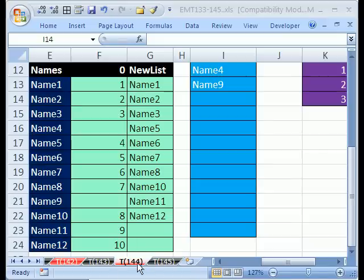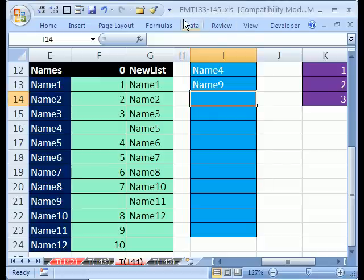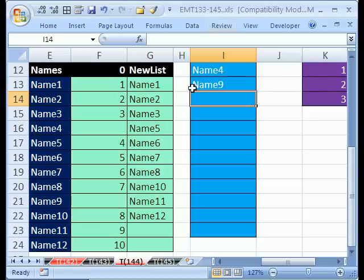Welcome to Excel Magic Trick number 144, part 2. If you want to download this workbook and follow along, click on my YouTube channel, then click on my college website link, and you can download the workbook Excel Magic Trick 133 to 145.